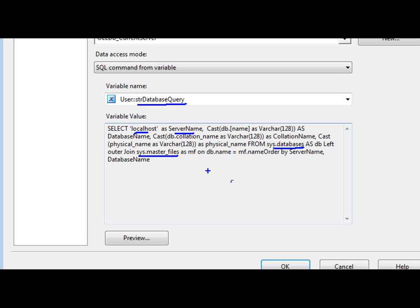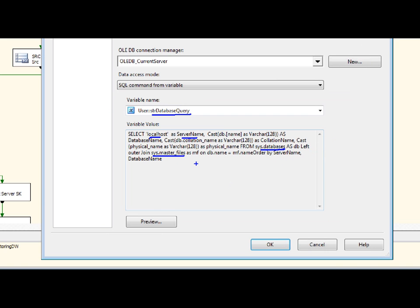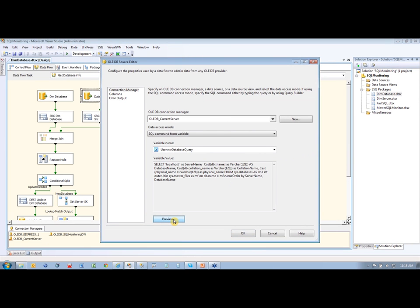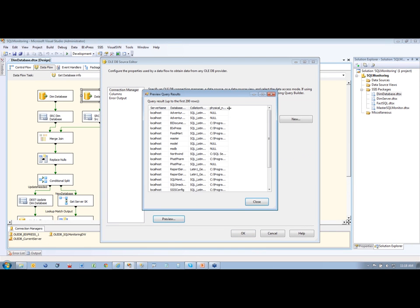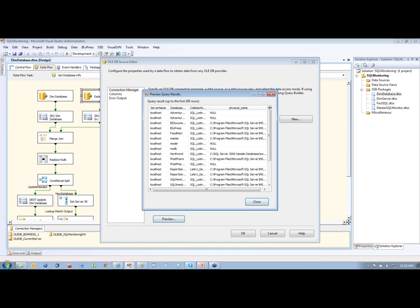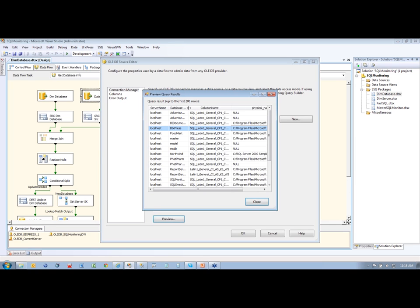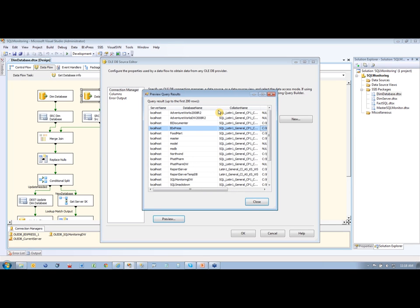And you see that it's pulling from our sys master files right there and our sys databases. So it's pulling back the data from those, we preview that. I don't think we can preview it. Yeah, we sure can. There we go.